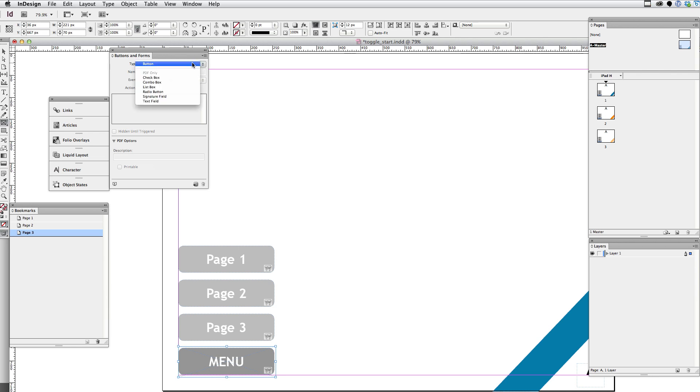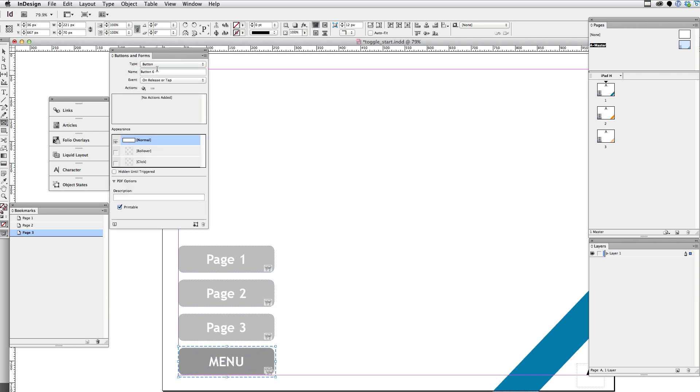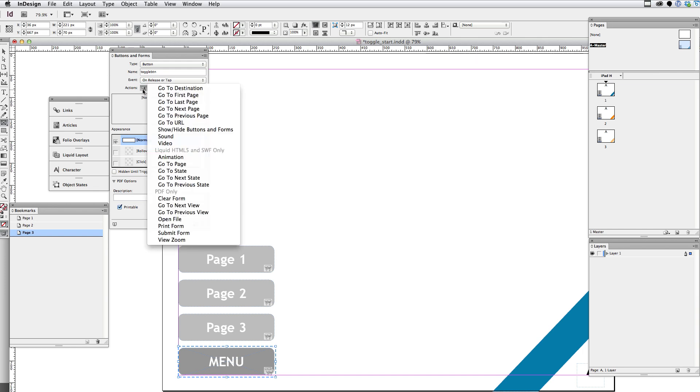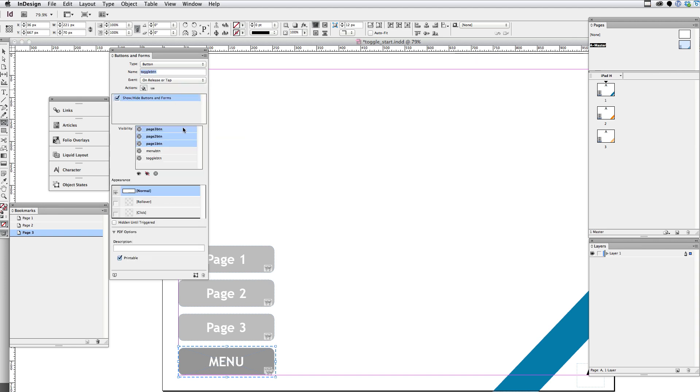And I'm going to go to the buttons and forms panel and convert that to a button. And I'm going to give that a name of toggle btn. And I'm going to add the action to that to show, hide buttons or forms.